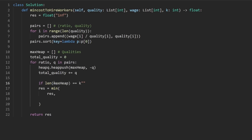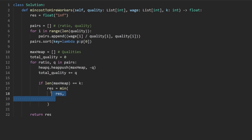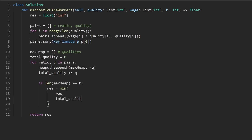...only then can we do this assignment. And how would we actually do the assignment itself? To calculate it, we're going to take the total quality and multiply that by the rate.